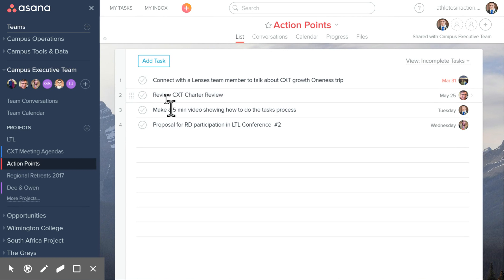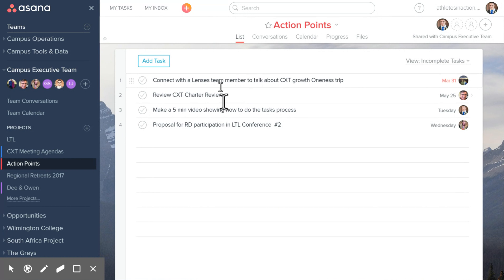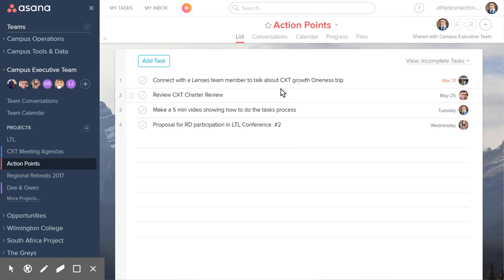This second task right here is to review the CXT charter, and that is assigned to Chuck for May 25th, which is the day before our CXT meeting on the 26th. This is slightly different than your My Tasks pane because this is the group of tasks that our team will look at each time that we meet. If there are any unfinished action points or action points with a further-out due date, we'll do a quick touch base and say, 'Hey, where are you at on that?' — so that we are tracking with and holding each other accountable to concluding things that we talked about in the previous meeting.